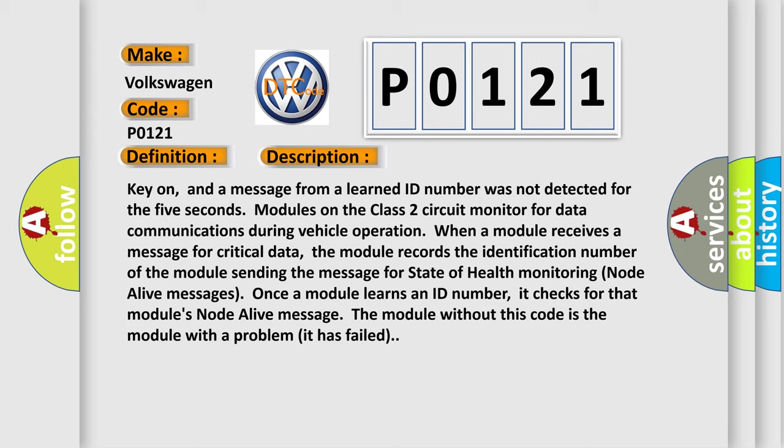Once a module learns an ID number, it checks for that module's node alive message. The module without this code is the module with a problem; it has failed.